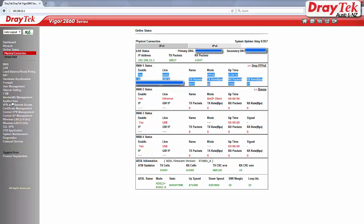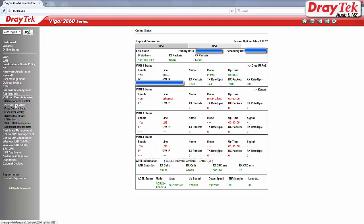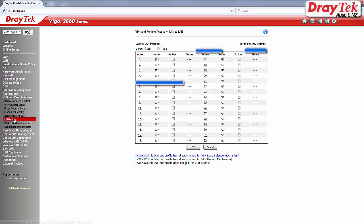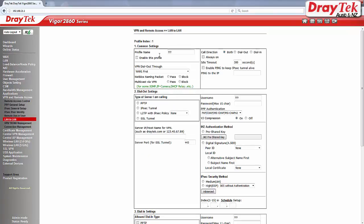Now go to VPN and remote access and then LAN to LAN configuration menu. Select the first available index to start the configuration. Enter a profile name.